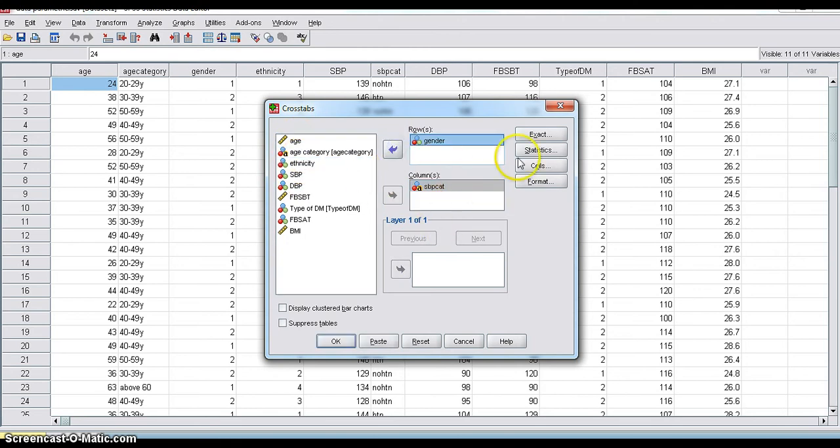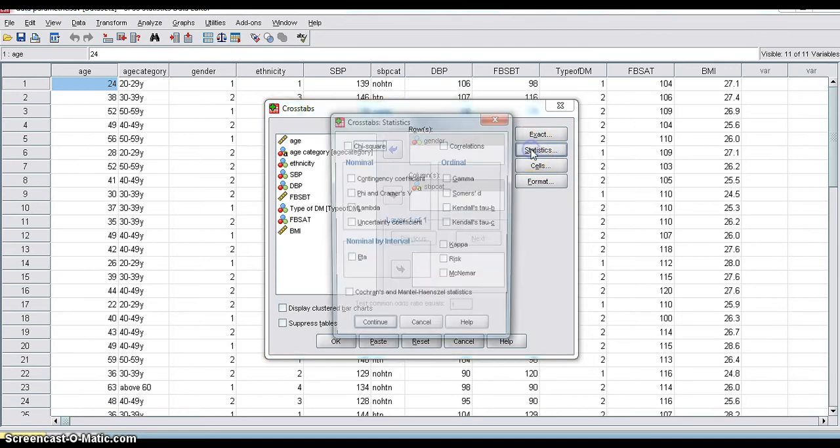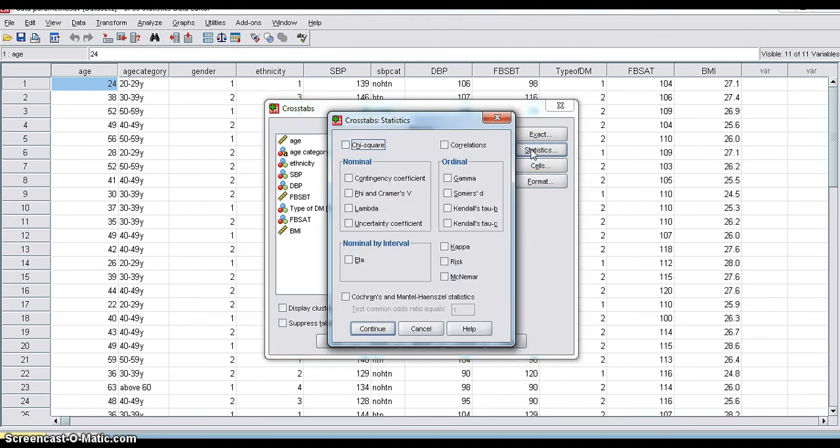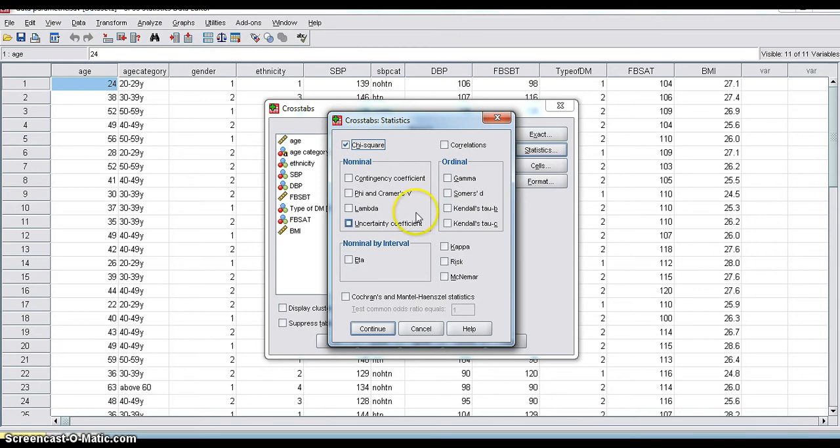And then, I am clicking Statistics. And with Statistics, I will select chi-square. Because both are categorical variables, chi-square is our choice of test. Then click Continue.